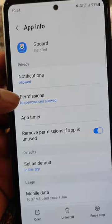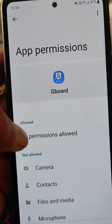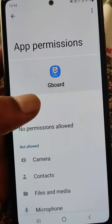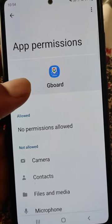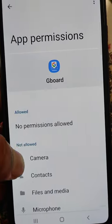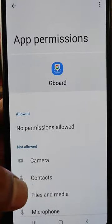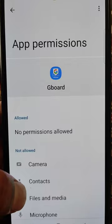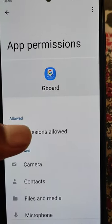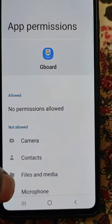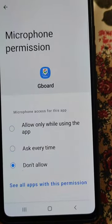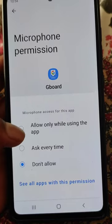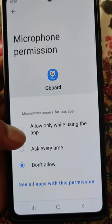Open app info for Gboard, then open app permissions. Here you can see no permissions are allowed. Microphone permission is needed for Gboard so that voice typing can work, because every app needs your permission to use certain features like camera, microphone, and so on.